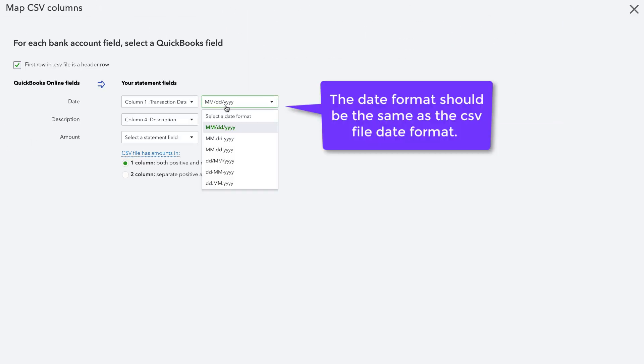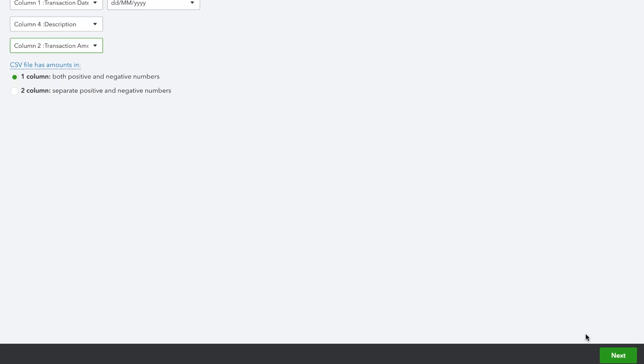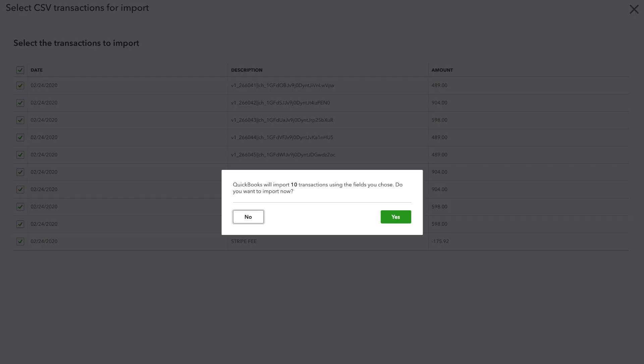Select a date format and map all the bank account fields with respective QuickBooks fields. Select all the transactions and continue.